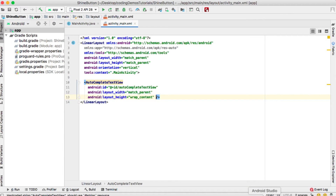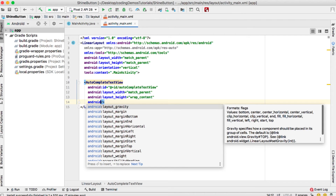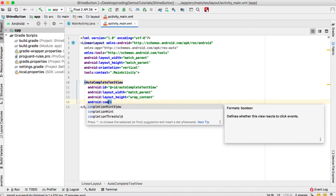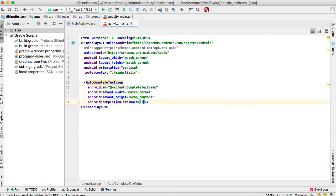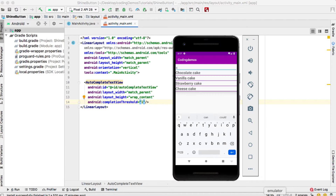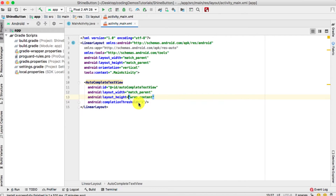Go back to Android Studio and define that now: android:completionThreshold, and set it to an integer — I'm going to choose 1. So if the user types just a single character, the list of items will show up. We've now set the completion threshold.